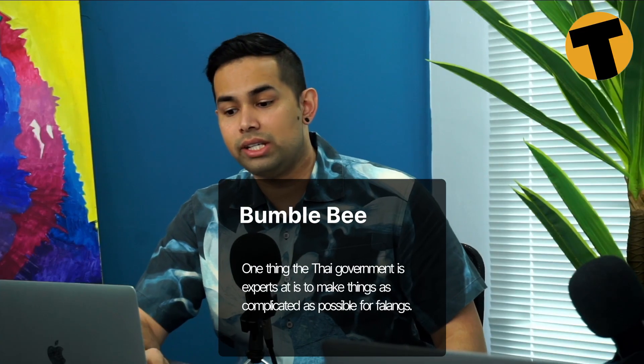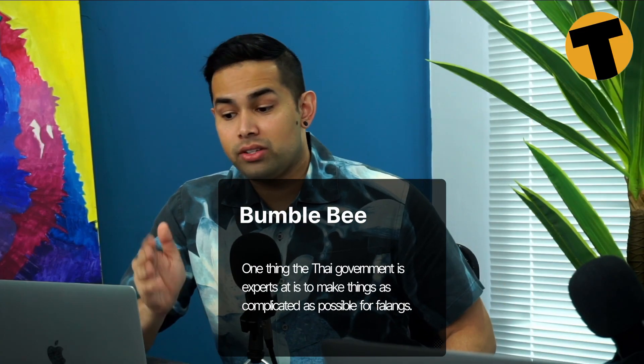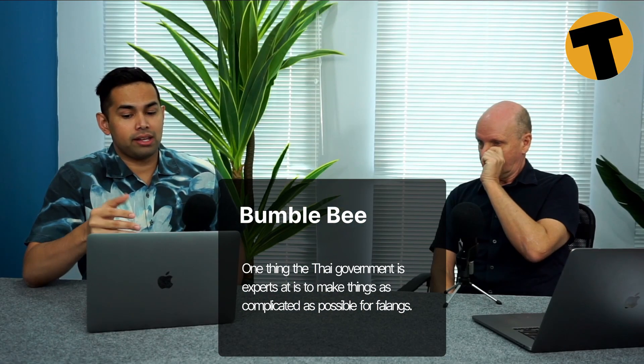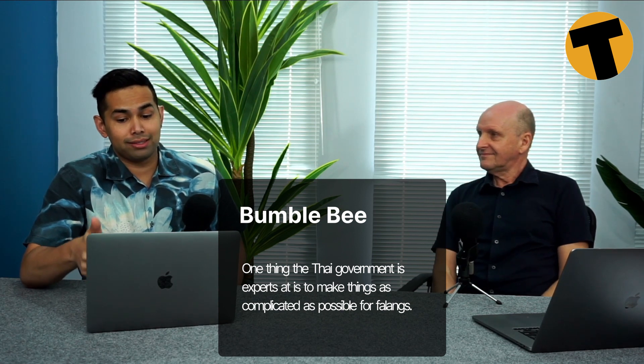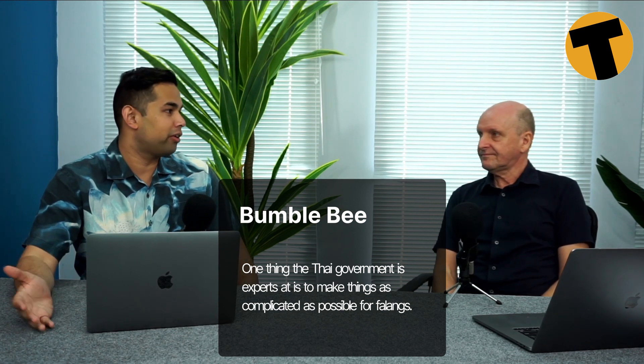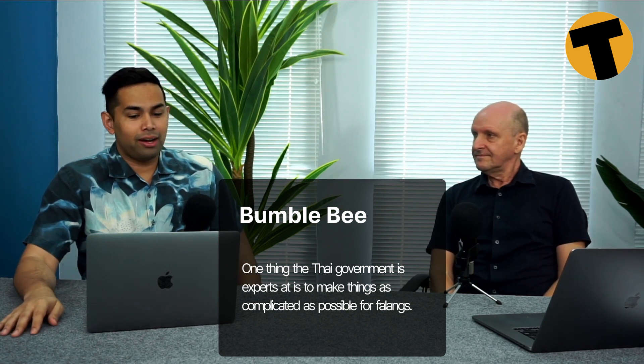I have another comment here from Bumblebee, which kind of relates to Topu's comment as well. He says, one thing the Thai government is experts at is making things as complicated as possible for foreigners. Now, Bumblebee, I'd also like to let you know that the Thai people feel the same way as well. Like a lot of my Thai friends, a lot of my Thai colleagues have the same complaints. Like it's not like it's any better for them. Even when they go deal with the government officials and, you know, do things locally, they find the system as complicated as the foreigners do. And maybe it's more difficult for us because sometimes it's really difficult to communicate with the government officials. But it's been forever now that people have been complaining about how complicated people make the most simplest things.